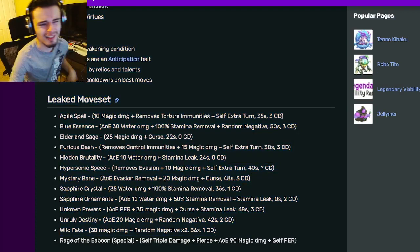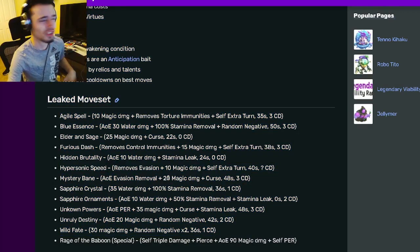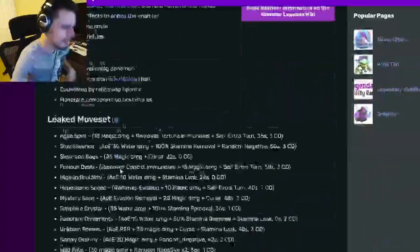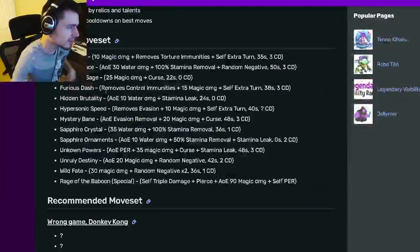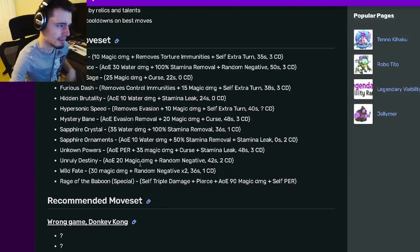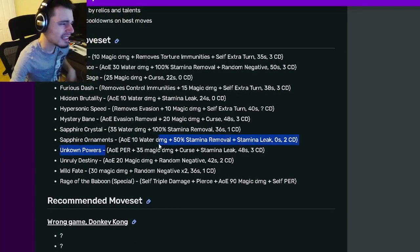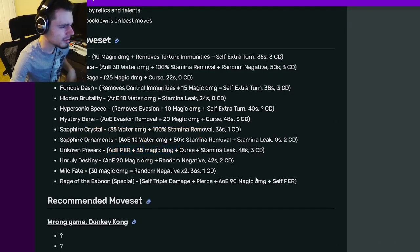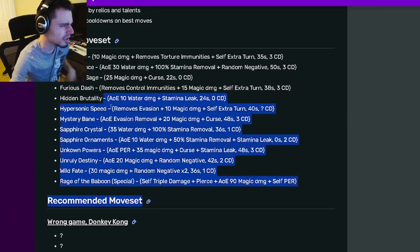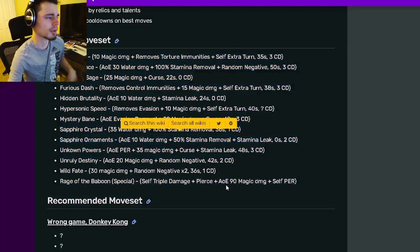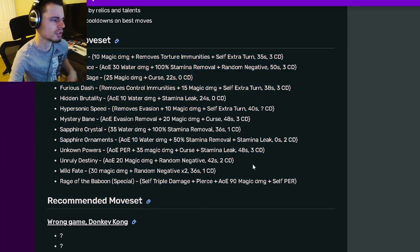So he has some pretty good moves, but honestly none of them are super good. I mean he is supposed to be an attacker and none of these really do that much damage. I guess he does have an AOE 35 magic damage, but yeah none of these really do a ton of damage.